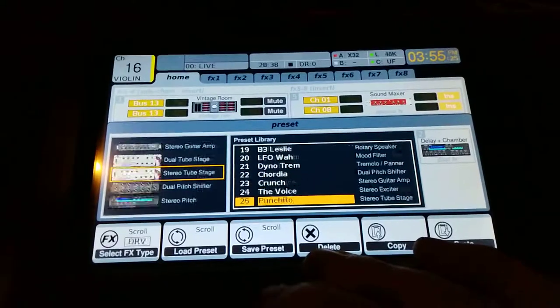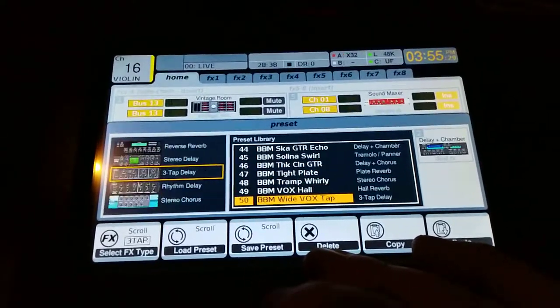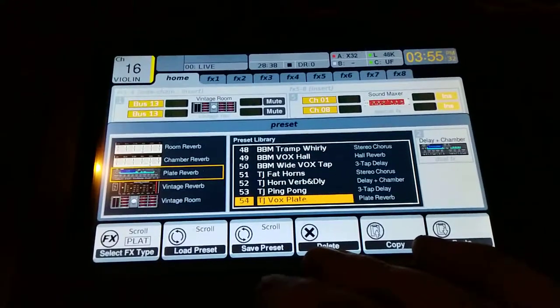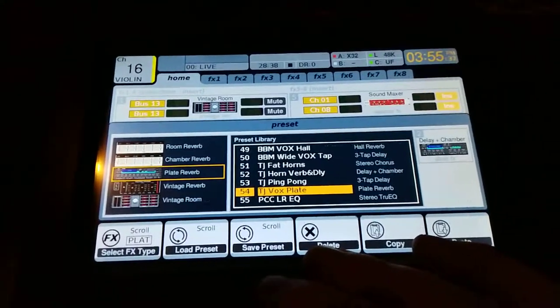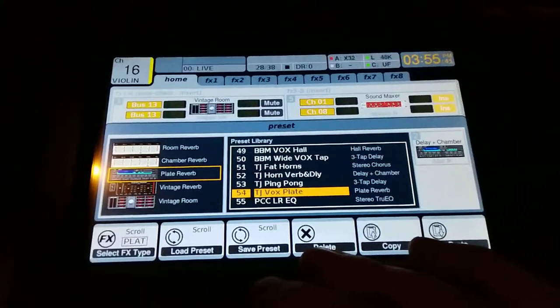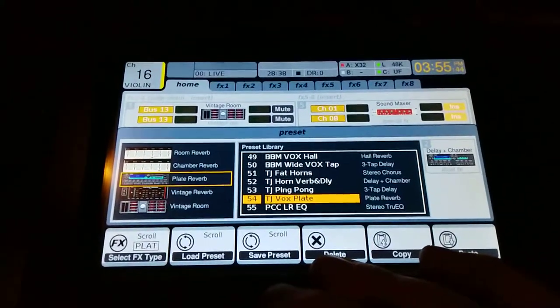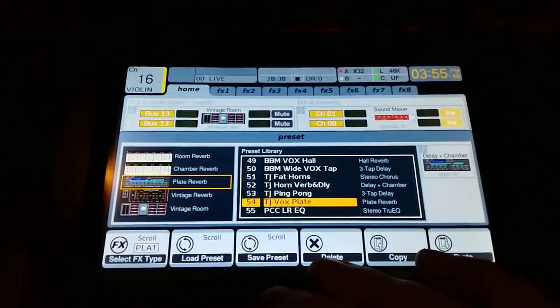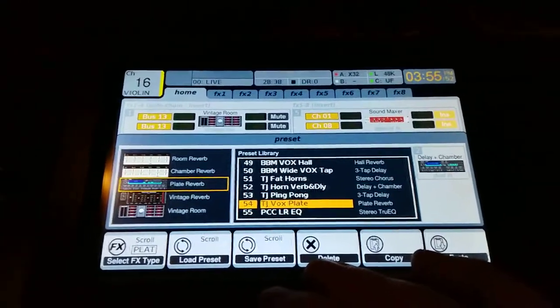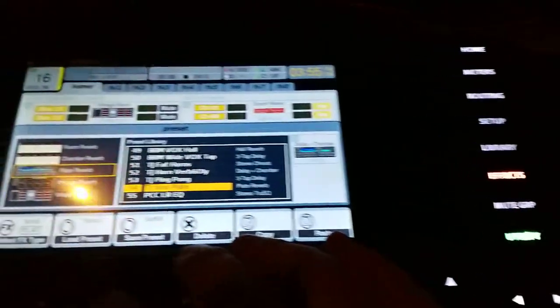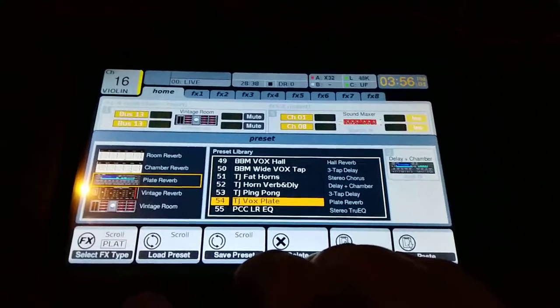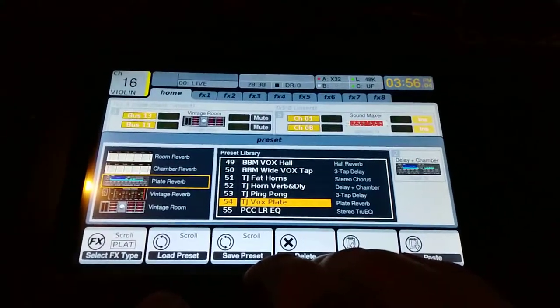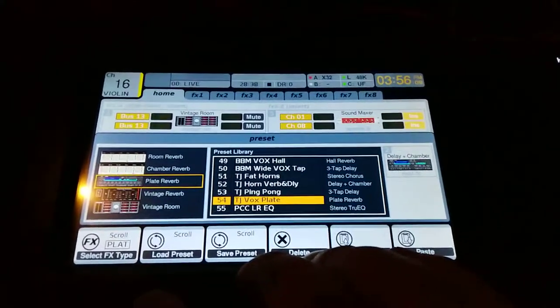And then the short delay, it is TJ vocal plate is my short. And that works really well. I use that a lot on acoustic guitars, violin, and acoustic and violin seems to work really well. And again, I just loaded that into one of the effects slots as well. I just went to the utility button where I am now under utilities, under effects, and I just hit load and loaded it in.